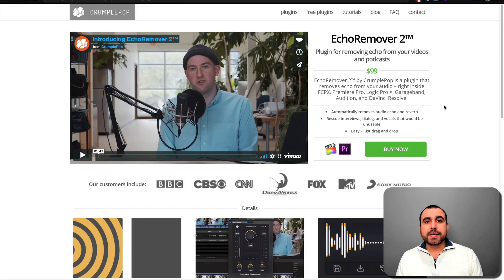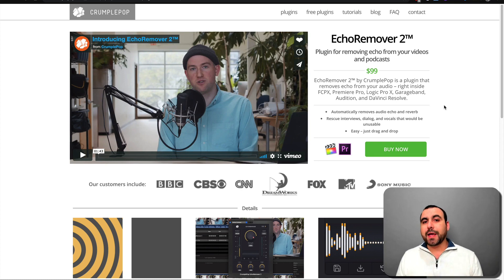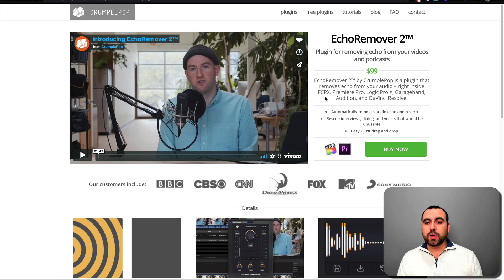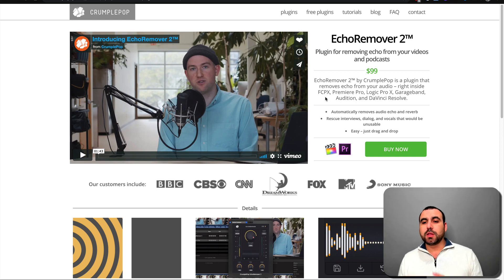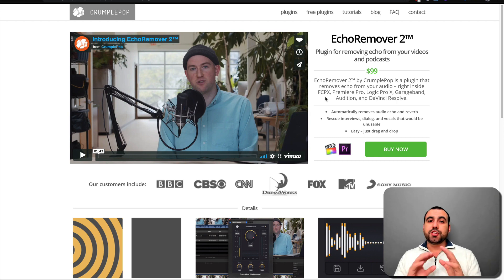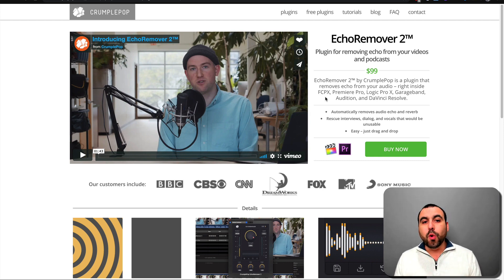The plugin I'm talking about is Echo Remover 2 by Crumble Pop. Something really interesting is that this plugin is compatible with Final Cut Pro, Premiere Pro, Logic Pro X, GarageBand, Audition, and DaVinci Resolve. So you can use it in any one of those — pretty cool.